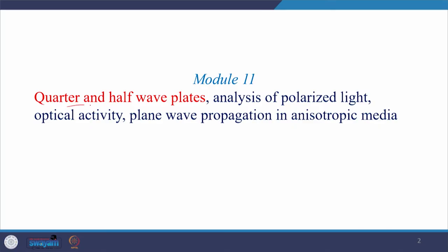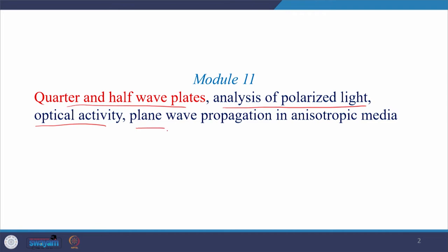Hello everyone, welcome back to my class. Today we will start a new module, which is module number 11. In this module, we will talk about quarter and half wave plates, and then we will learn the ways of analyzing polarized light. Then the concept of optical activity will be introduced, and at last, theoretical foundations to study plane wave propagation in an anisotropic media will be talked about.